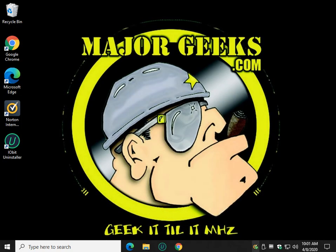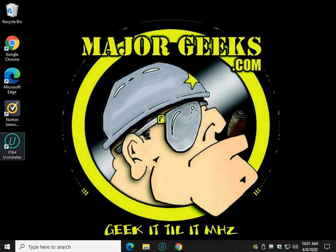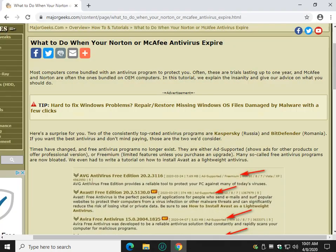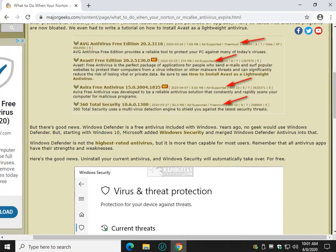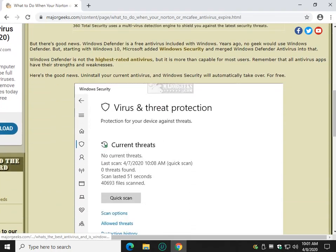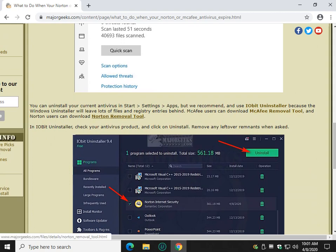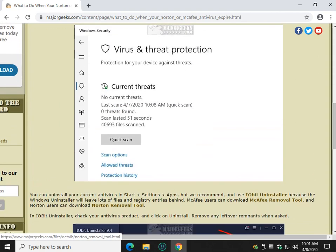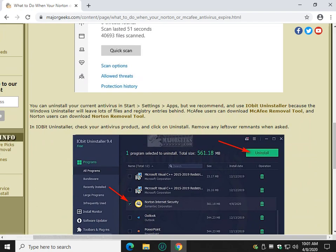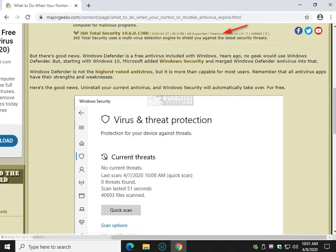You're going to want to uninstall your antivirus, and I use iobit Uninstaller. Once again, in the article link, we provide links to somewhere down here, McAfee removal tool and the Norton removal tool if you want to use those. I've been using iobit Uninstaller, frankly,